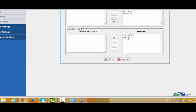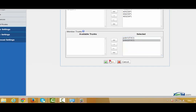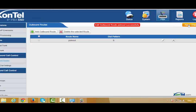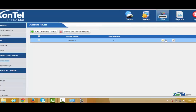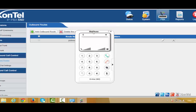Here I have PSTN lines. I can select one, two, or both. Then press Save and Apply Changes. Now if I want to call any landline or mobile through the PBX, I press 9 followed by the number. In this case the call will go through the PSTN or landline.